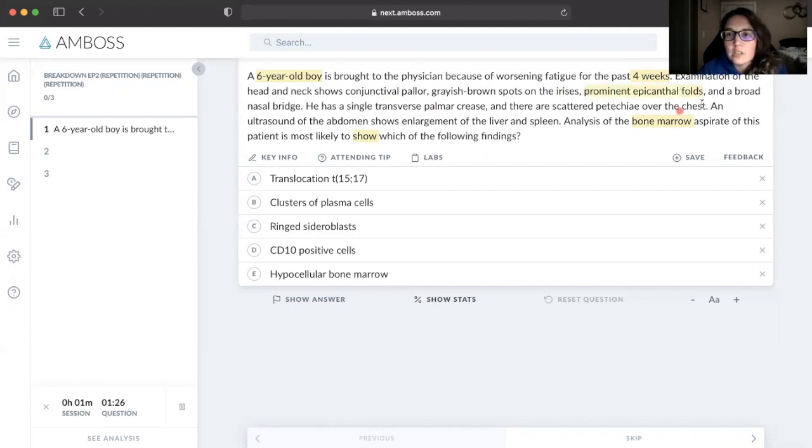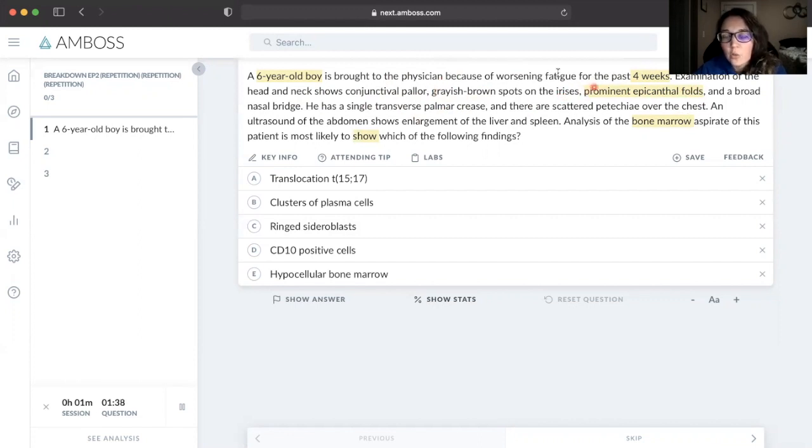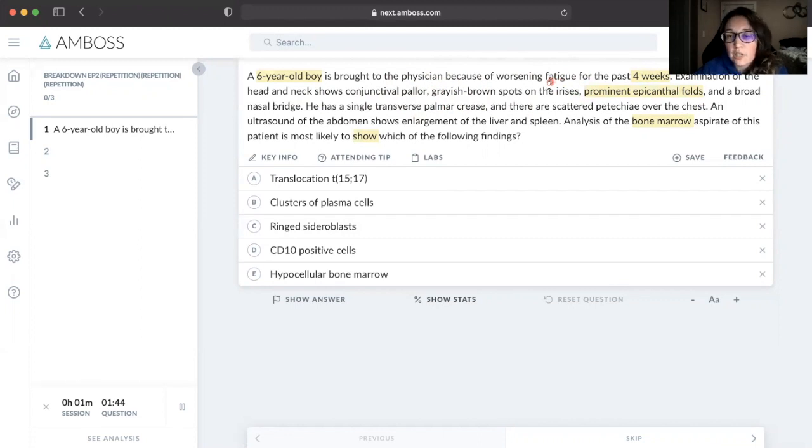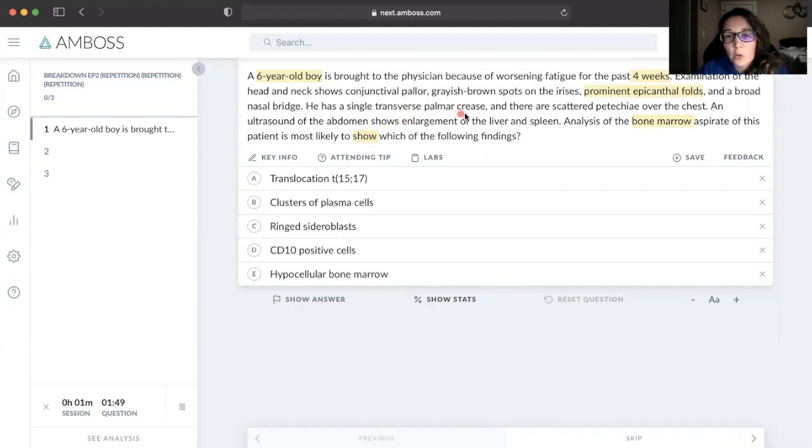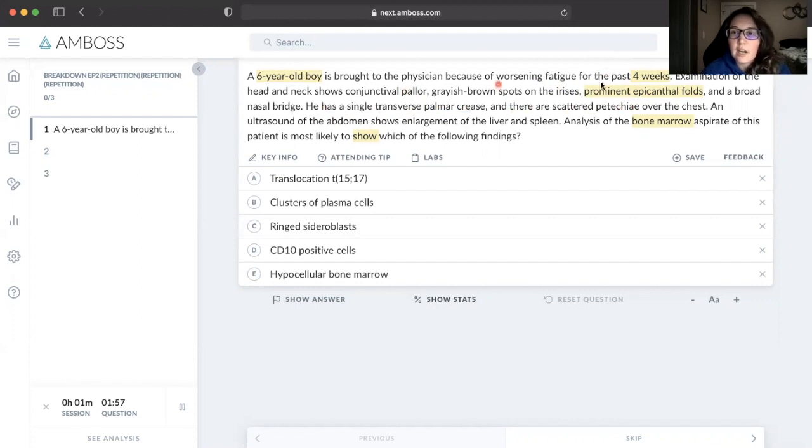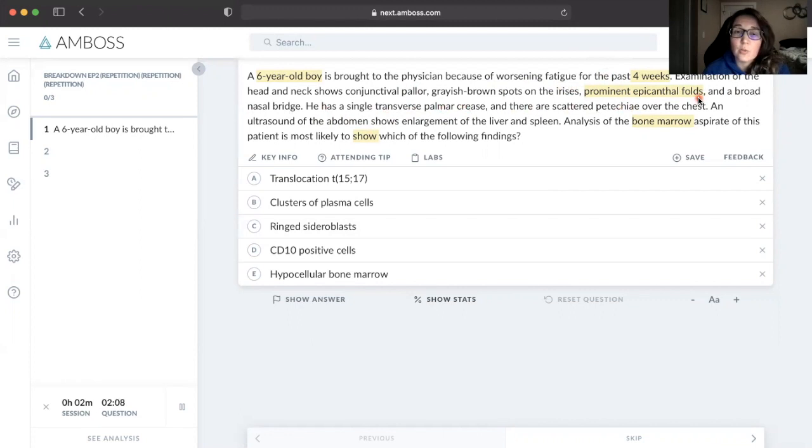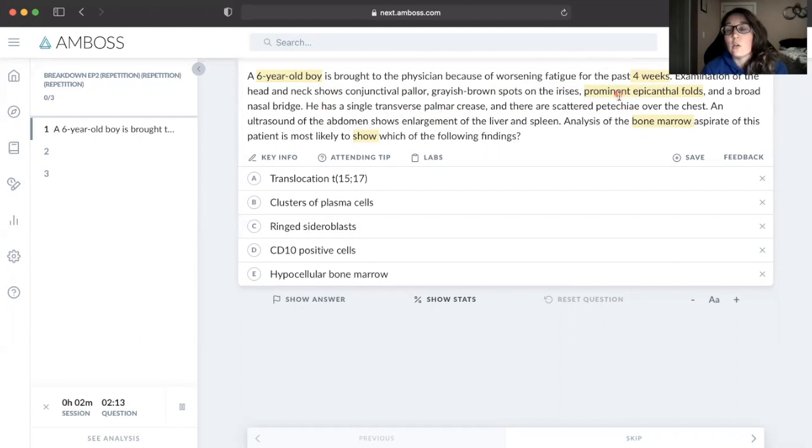These next couple sentences here - conjunctival pallor, grayish brown spots on the iris - that's something very specific. They're trying to describe Brushfield spots, which is specific for Down syndrome. Prominent epicanthal folds, single transverse palmar crease - these two whole sentences are just trying to tell me that this child has Down syndrome. So for me, instead of highlighting all of this, I'm just going to highlight one key aspect that's going to tell me Down syndrome.